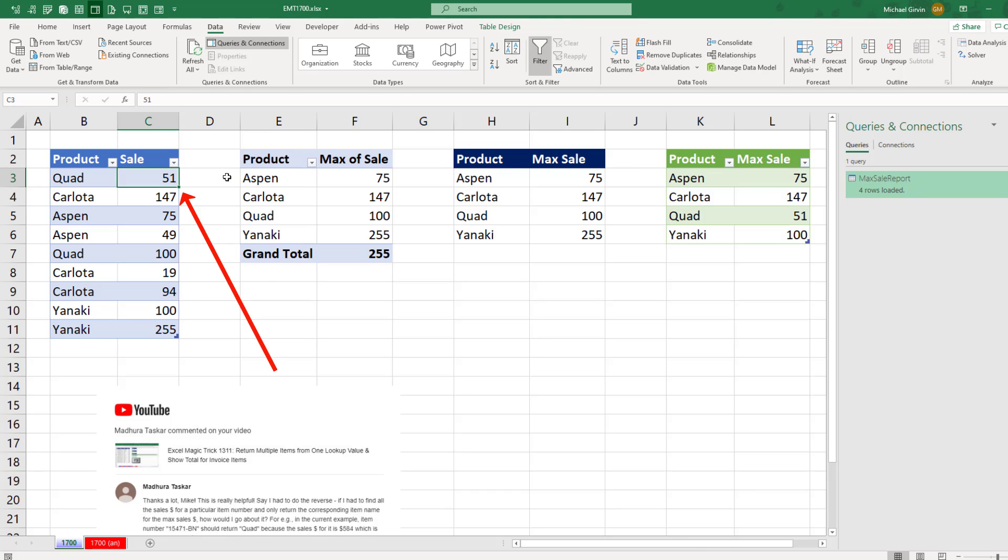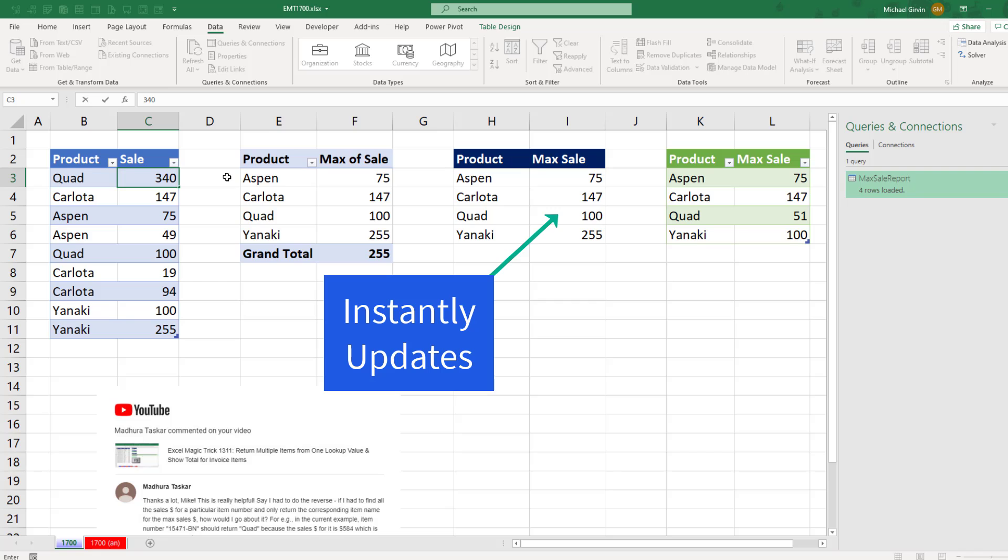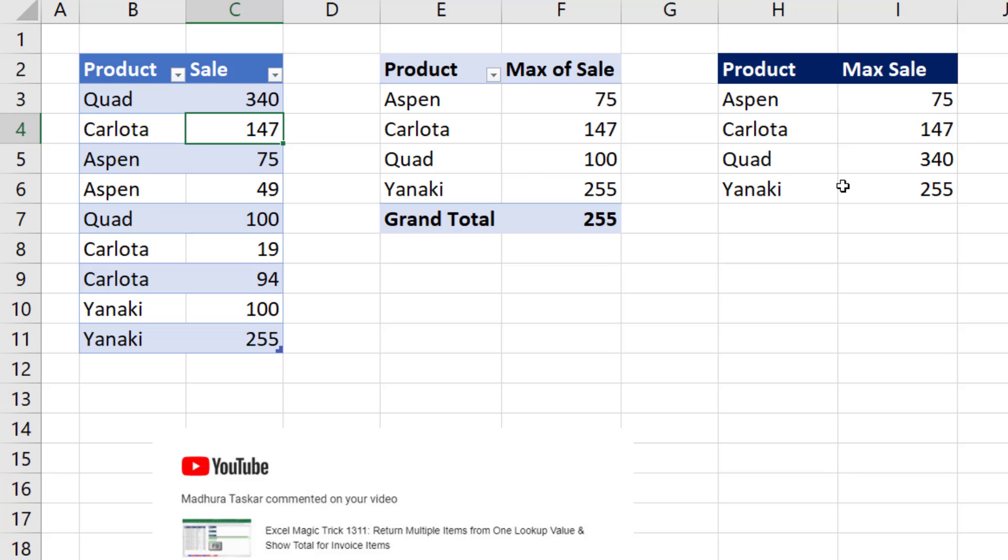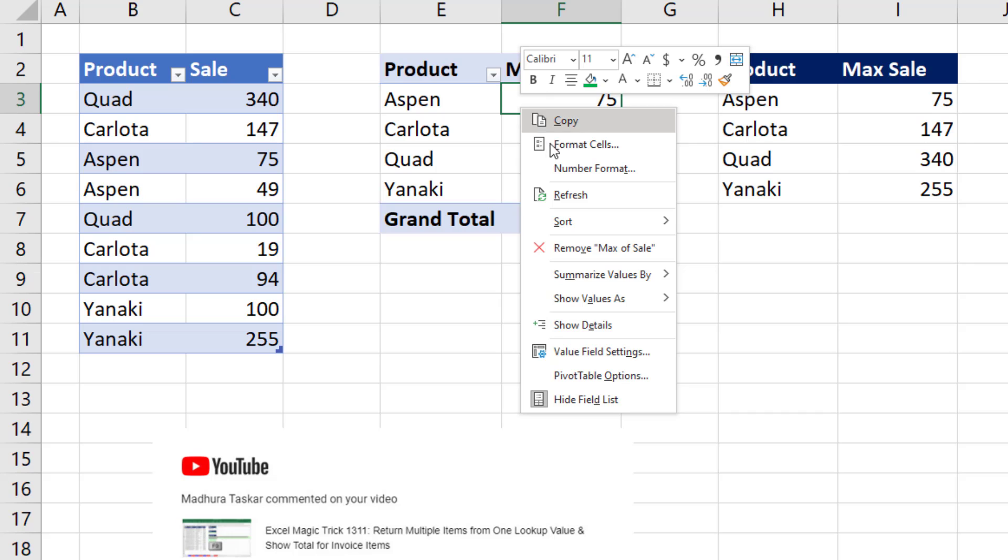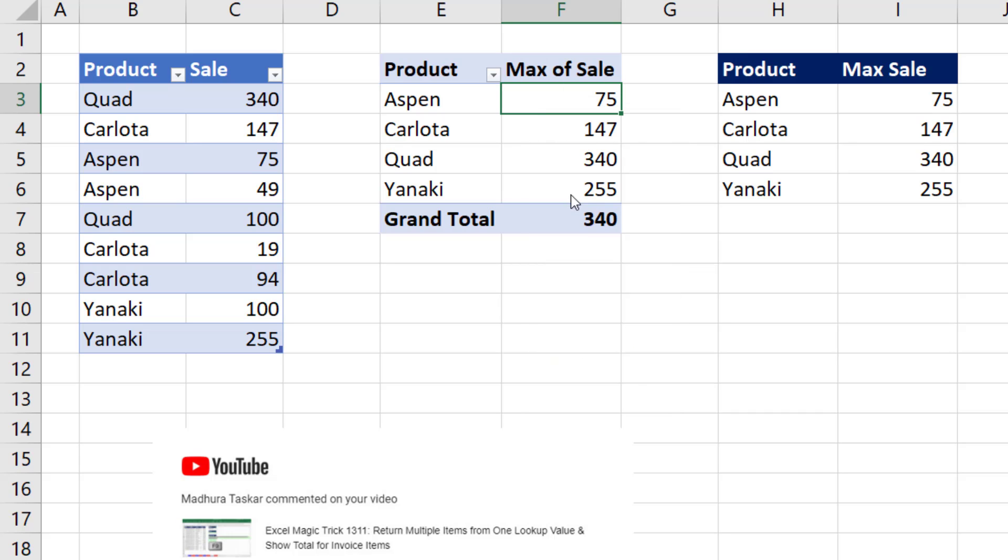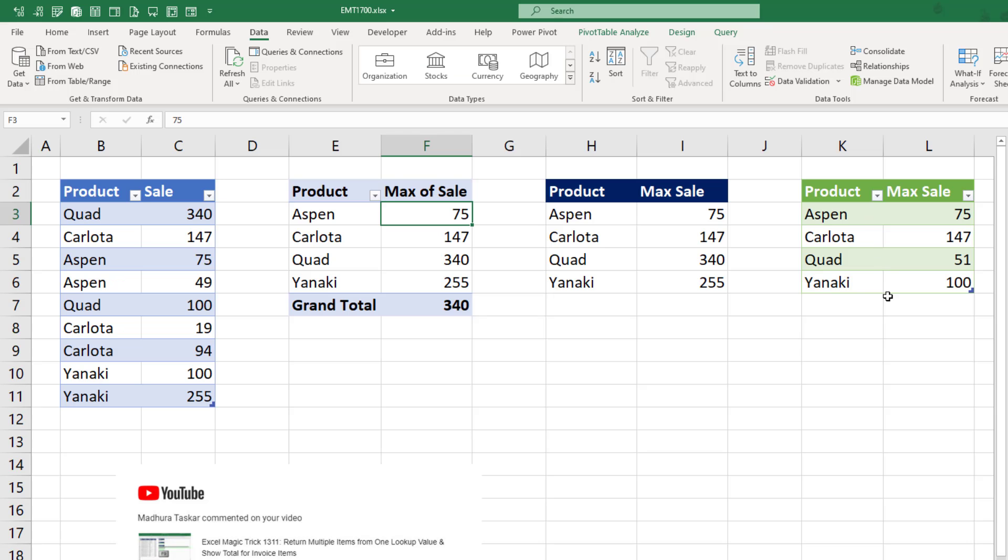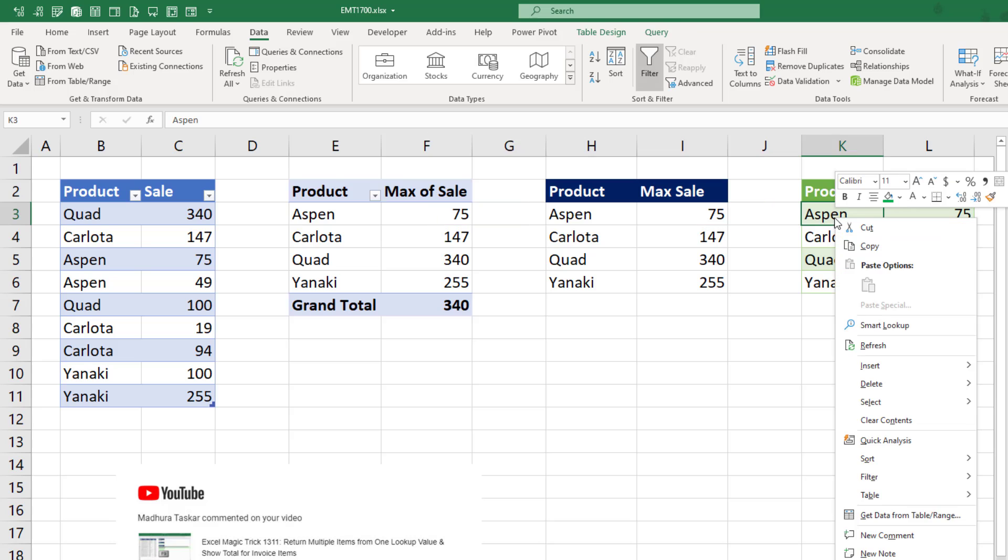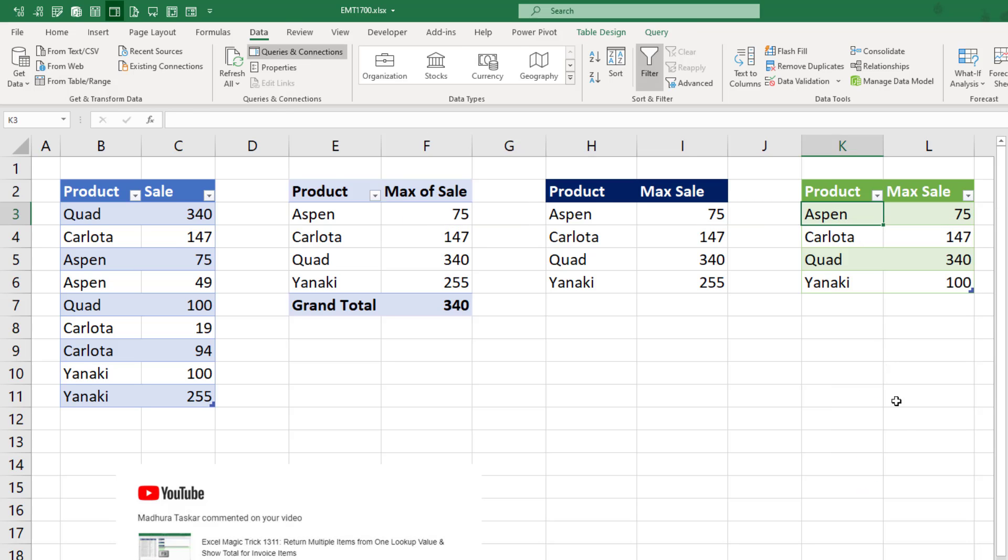Quad is 340. And when I hit Enter, formulas are the only one that updates. For the pivot table, right-click Refresh. And in order for this one to change, the source data would have to change. So I went and changed the data in that source file. So now I can right-click Refresh.